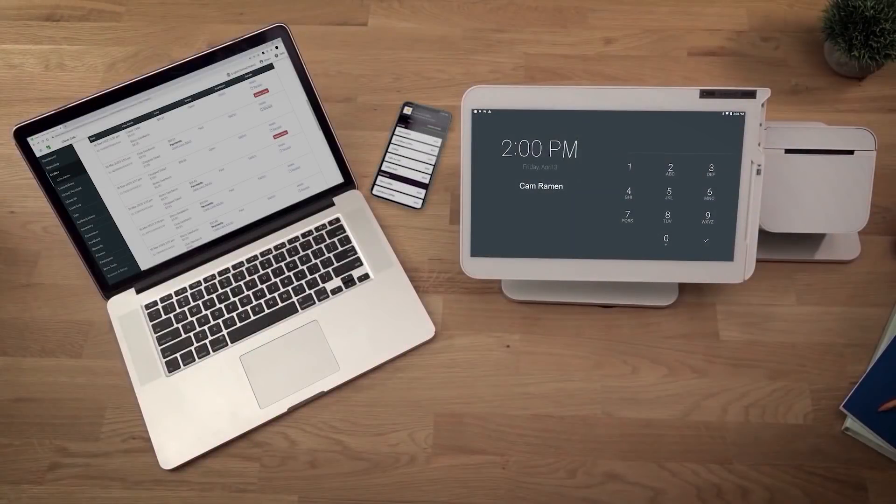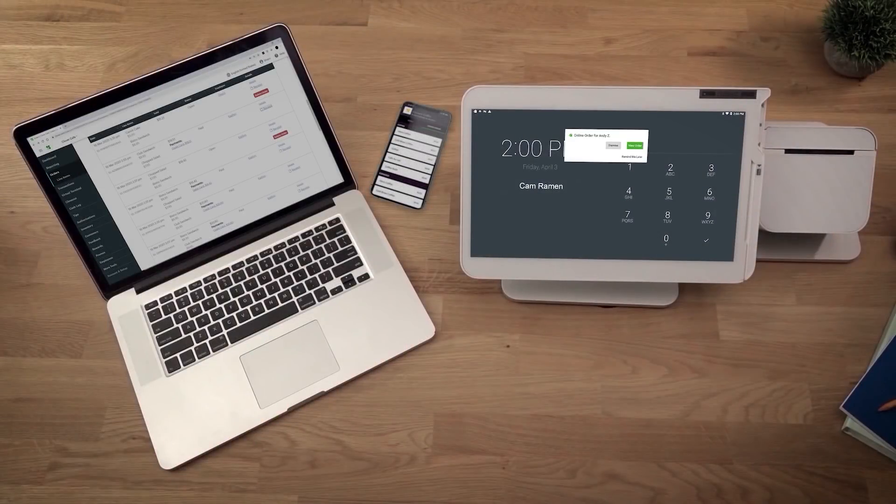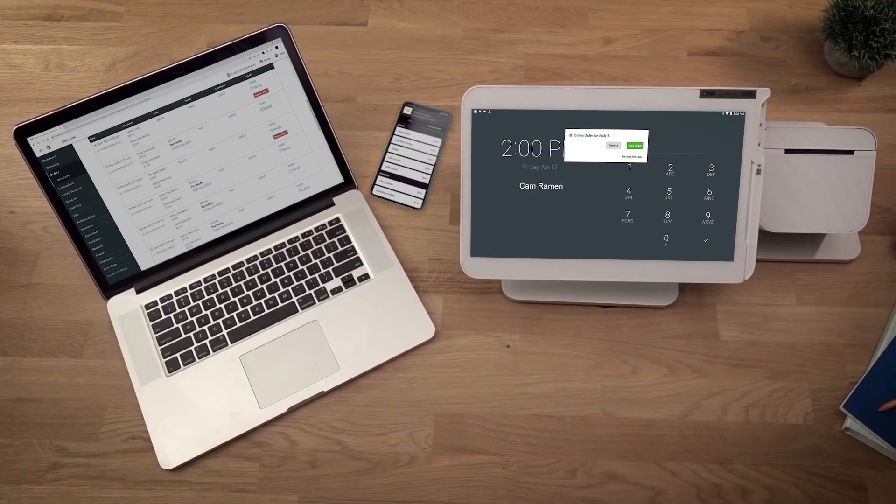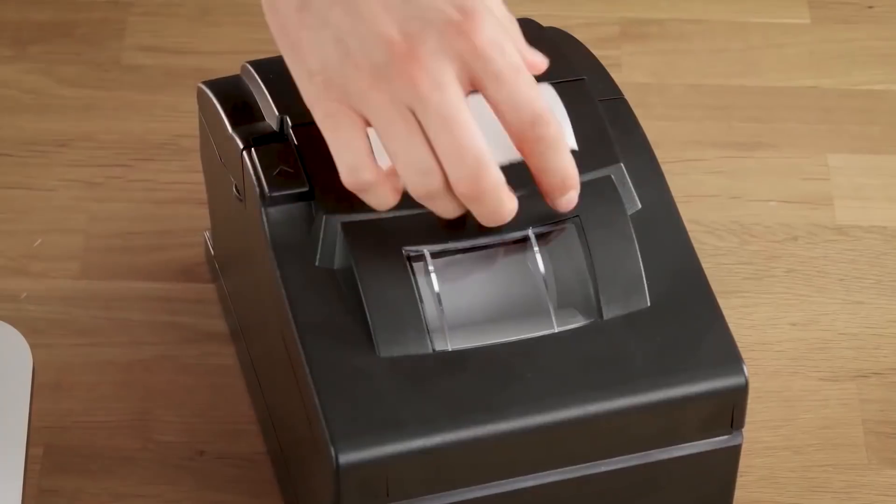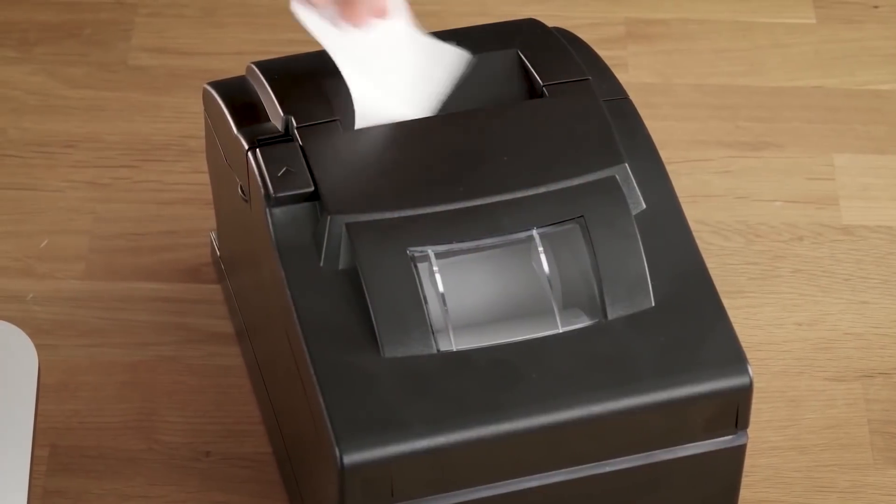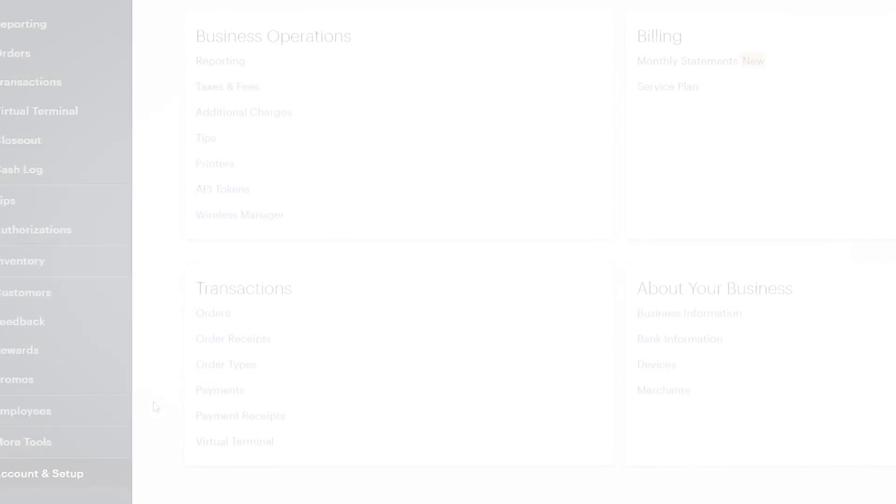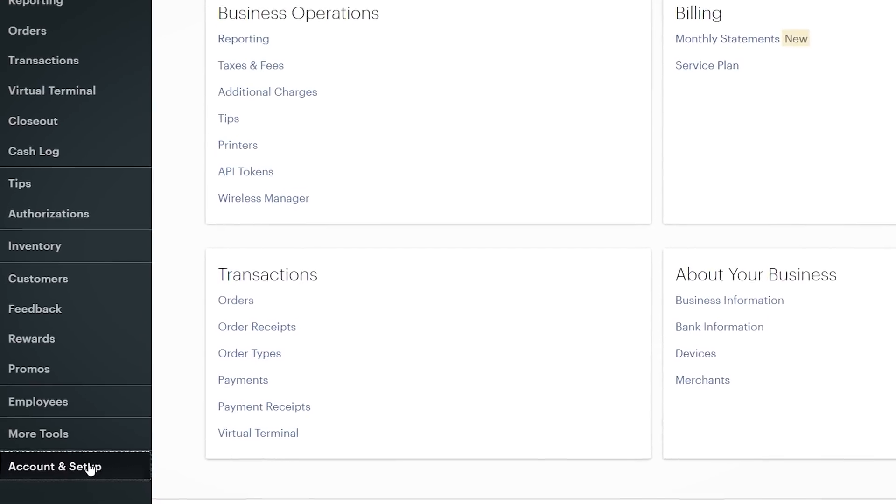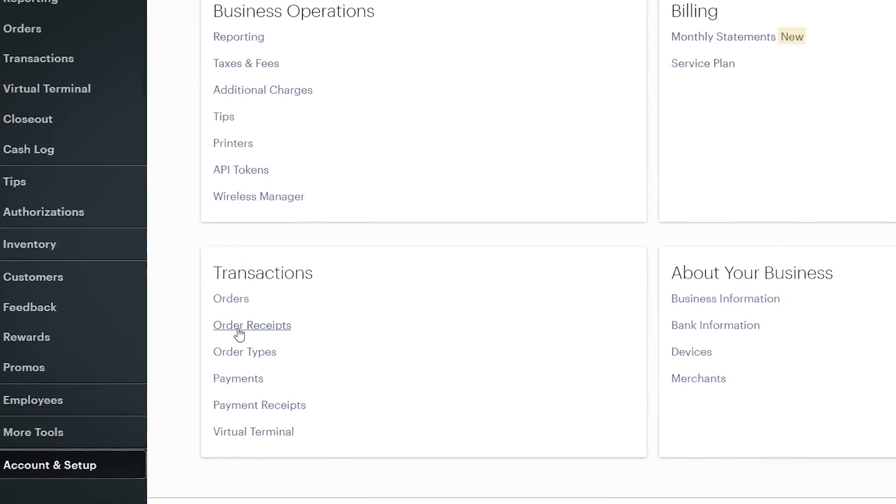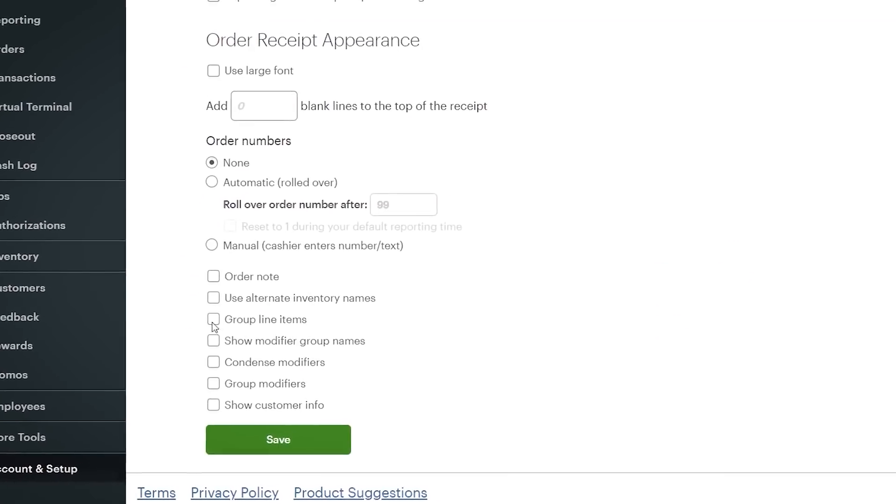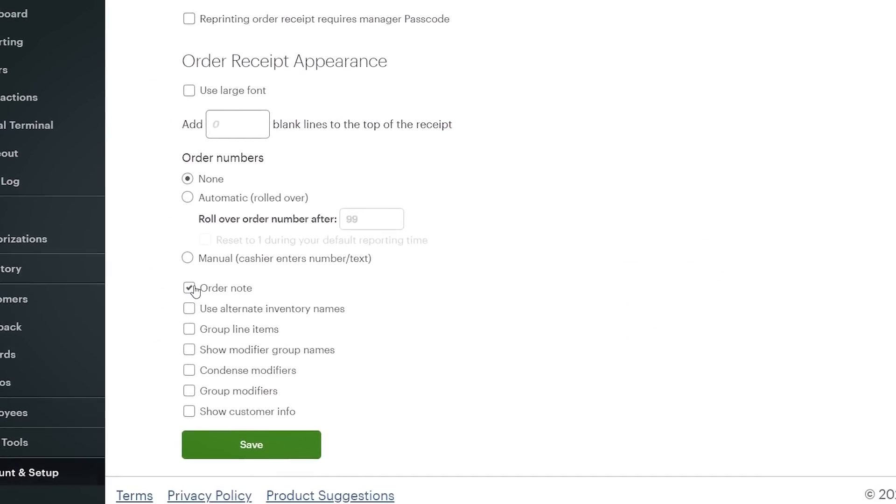You'll receive a notification on your Clover device. The order will show up as paid and will print automatically to your selected printer. Go to Setup and Order Receipts to make sure order notes are printed on orders.